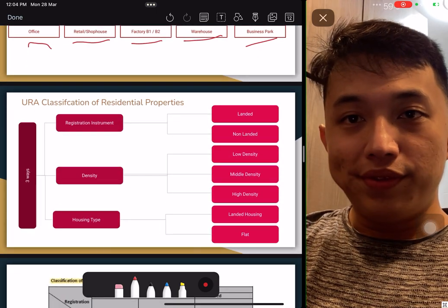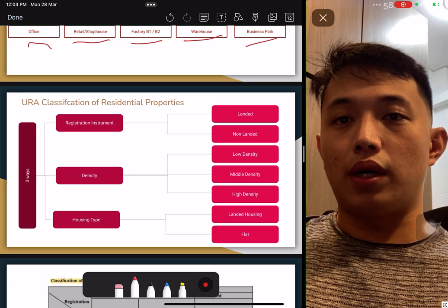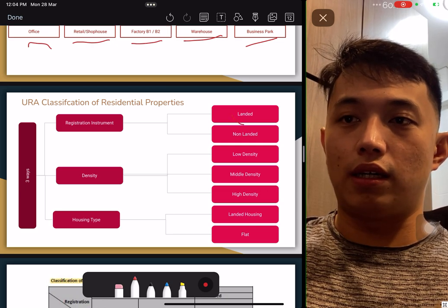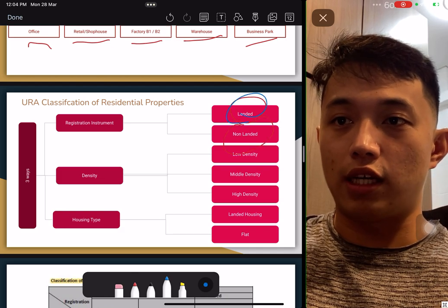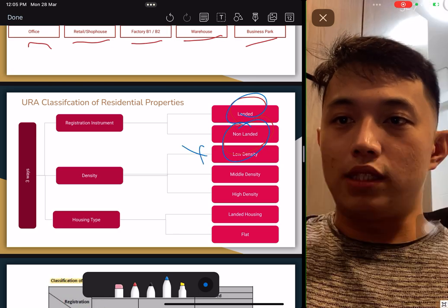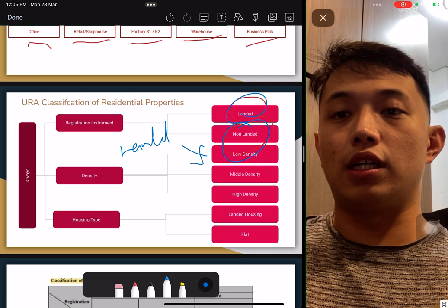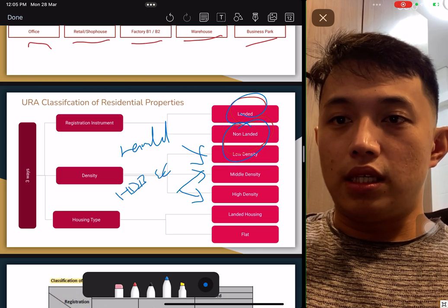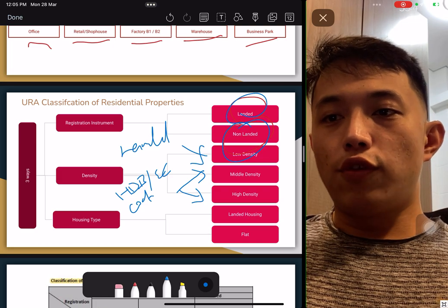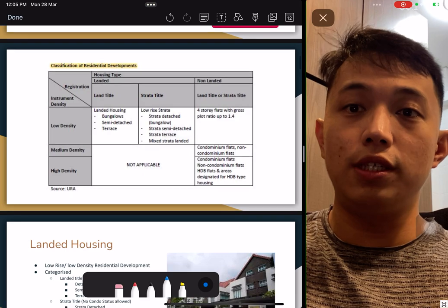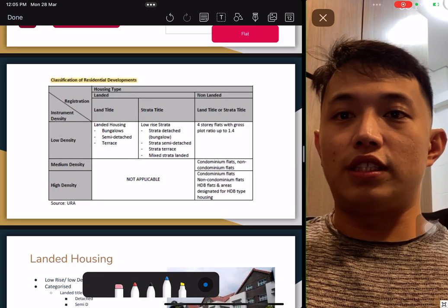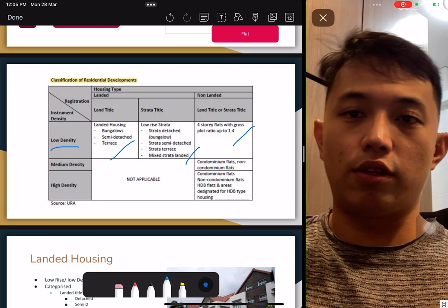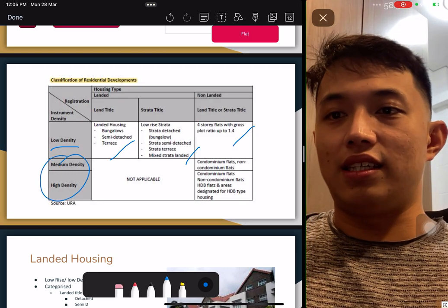There are a few classifications in URA that you really need to understand for how they separate residential property. Firstly, landed and non-landed — because of the affordability of the land. Density: low density is mostly landed because there won't be so many units. Medium and high density will be mostly HDB, EC, or condo. Flat type: there's only landed and flat, which is mostly apartments. Do take note of the classification of residential development such as low density, medium density, and high-rise.